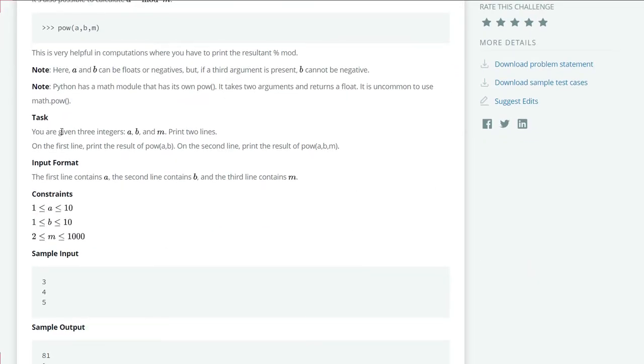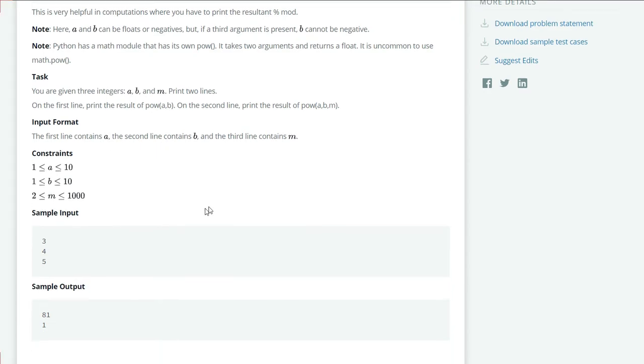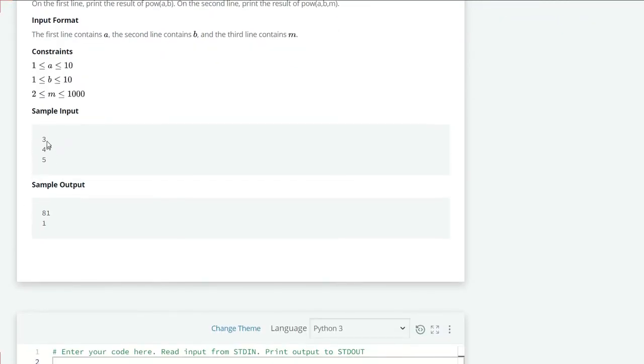three integers a, b, and m. Print two lines: on the first line print the result of pow(a, b), and on the second line print the result of pow(a, b, m). The input format is: first line contains a, second line contains b, and third line contains m. Sample input: a is 3,